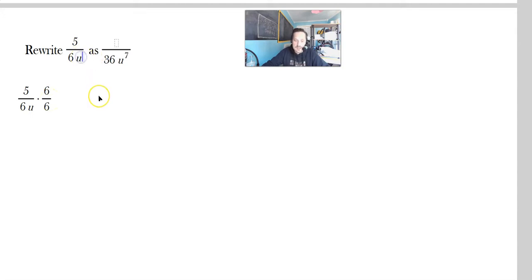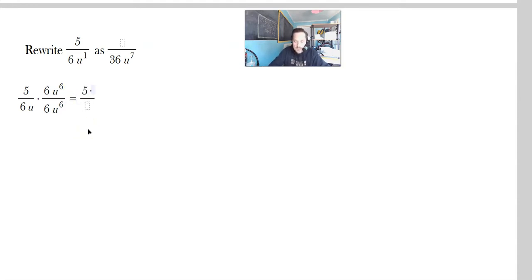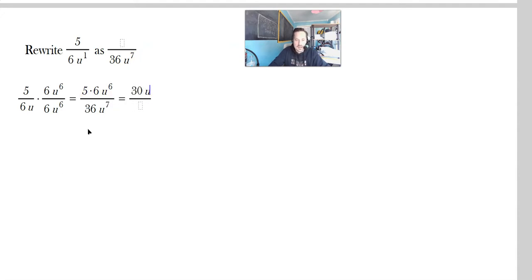Now here you have u, so that means u to the positive first. To make u to the first into u to the 7th, you have to multiply by u to the 6th. So you're going to put u to the 6th up here, and also 6 times u to the 6th up here. Then work through this. It's going to be 5 times 6u to the 6th divided by 36u raised to the 7th, giving you 30u to the 6th over 36u to the 7th.